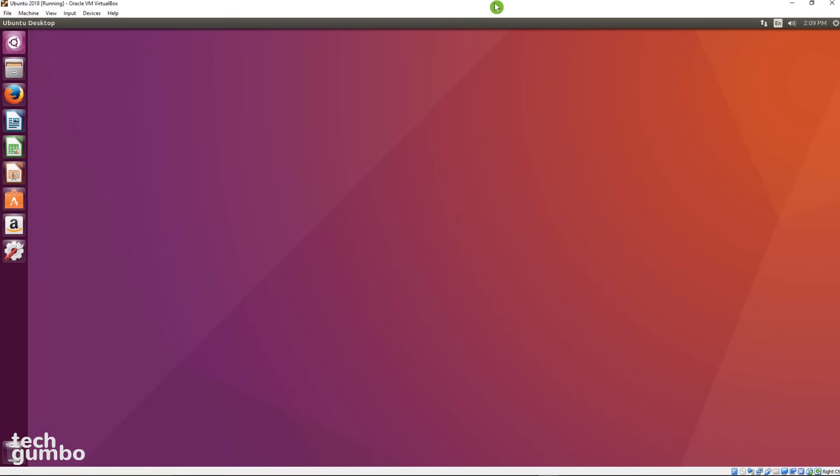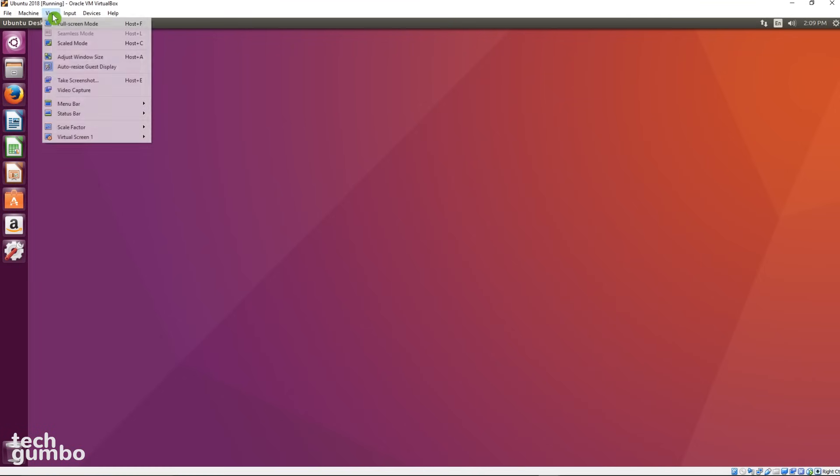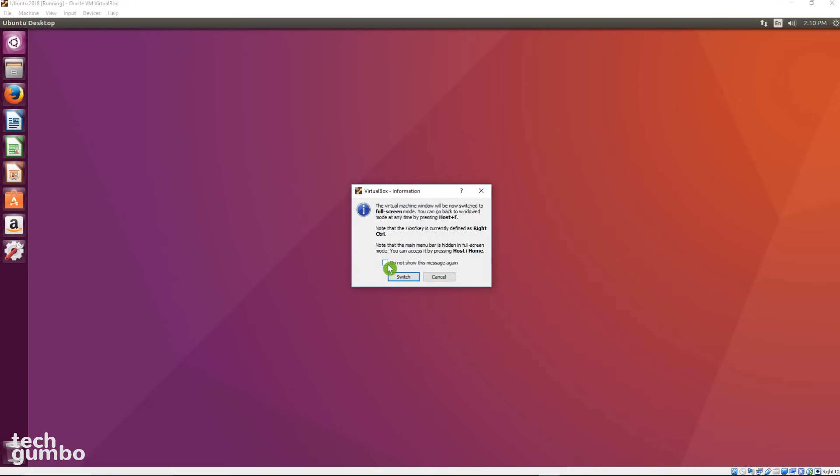But if you want True Full Screen Mode, go to View in the toolbar and select Full Screen Mode. The shortcut keys to go into Full Screen Mode, and you'll probably notice that you don't have a host key on your keyboard. The right control key on your keyboard is the host key by default. So let's jump into Full Screen Mode and tick this box to have it never show this message again. Then switch.